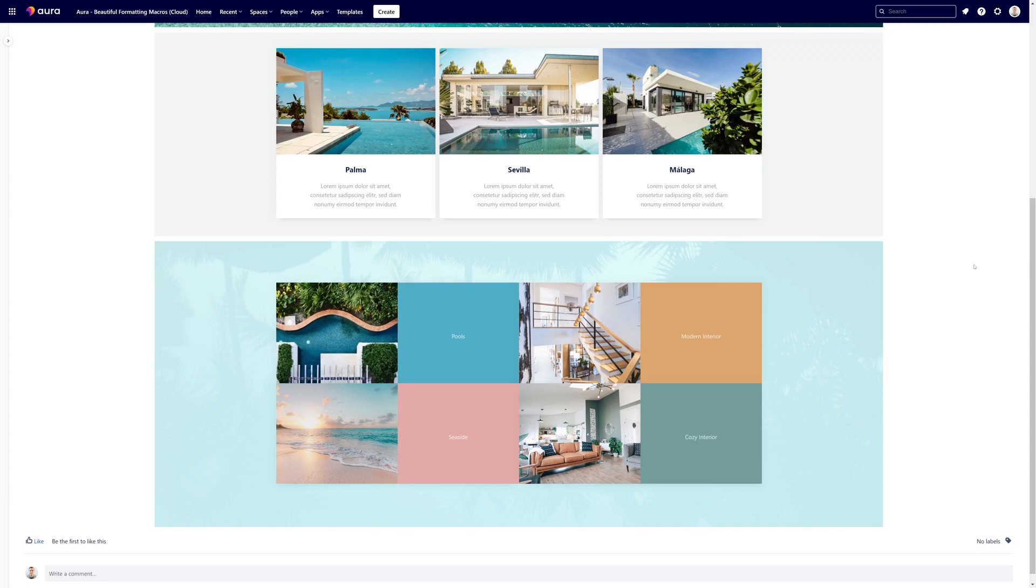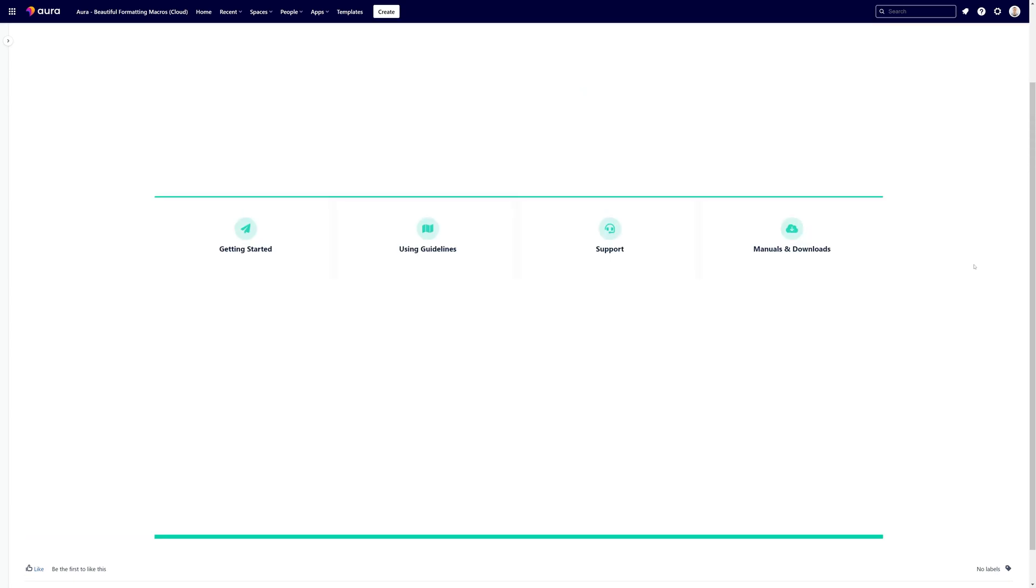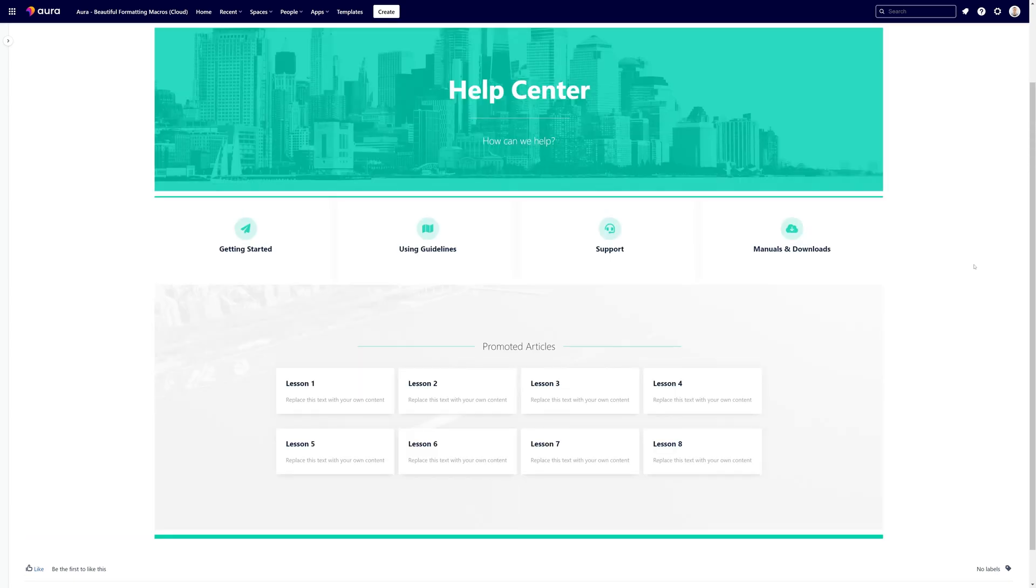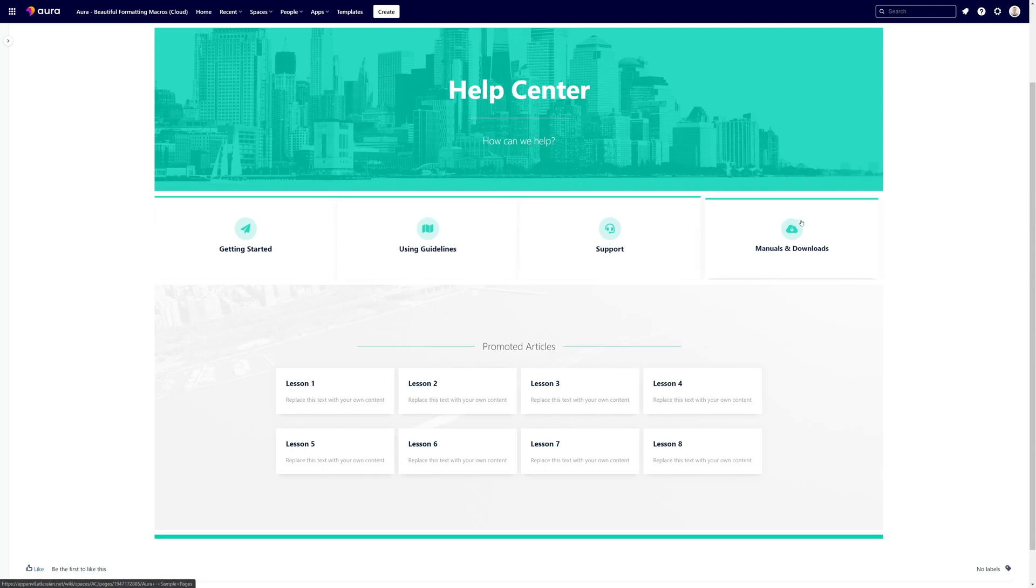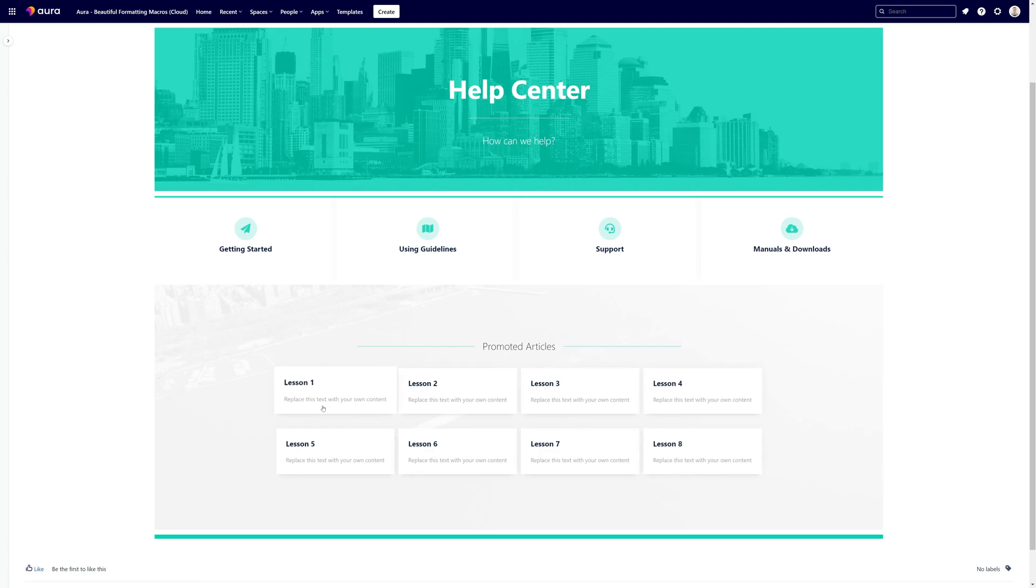Let us switch to a different example. So on this page we are using the AuraCards here as a navigation menu. Each of those cards are linked to a sub page and again we are using AuraCards here in a very minimalistic or subtle way to promote very important articles.